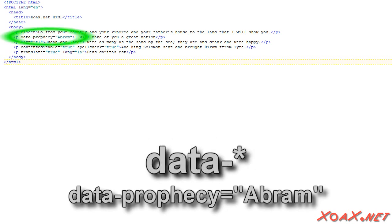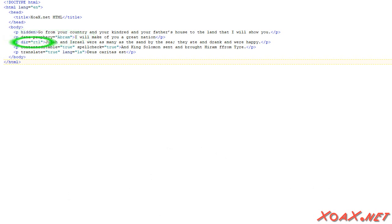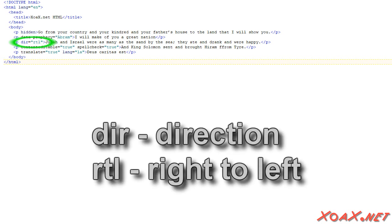The data element allows us to store extra data in an element. It will not show up, and the asterisk means that we can put in anything we want after the dash, as we show here. The dir element specifies the direction of the text. English is read from left to right, but some other languages are read right to left. I set this third element as RTL to show what it does.